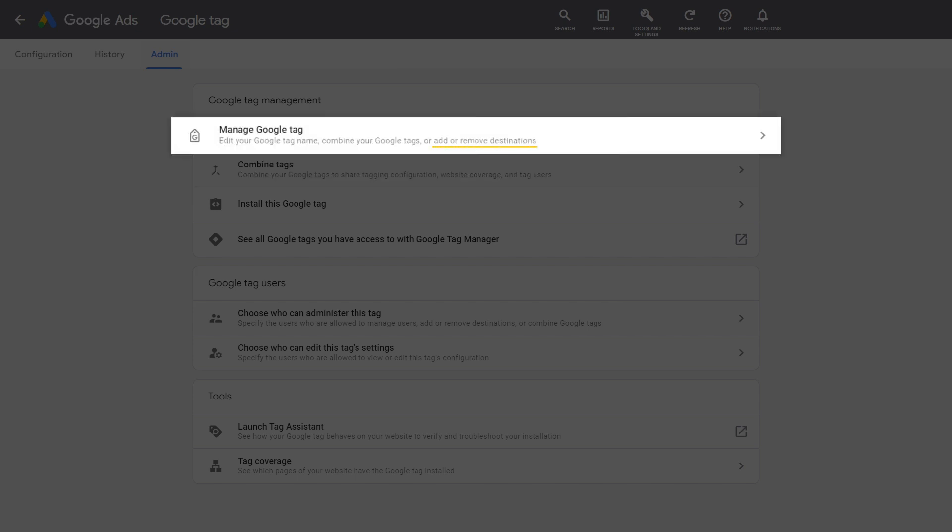You can also add or remove destinations to determine which Google measurement product accounts share configuration with, and receive data from, your Google Tag.